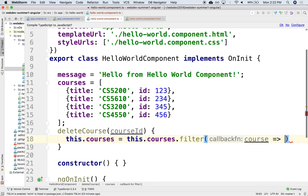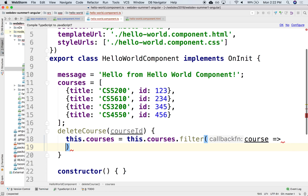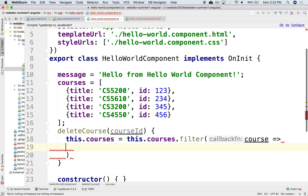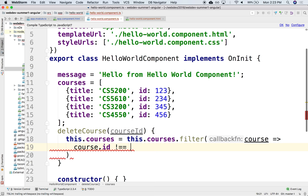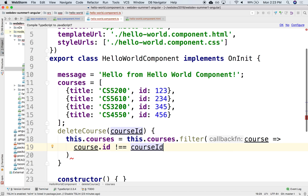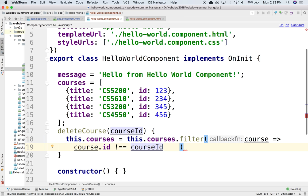We're just going to say return course.id is different than the actual course ID that you're passing me as argument. Am I missing something? Oh semicolon here.